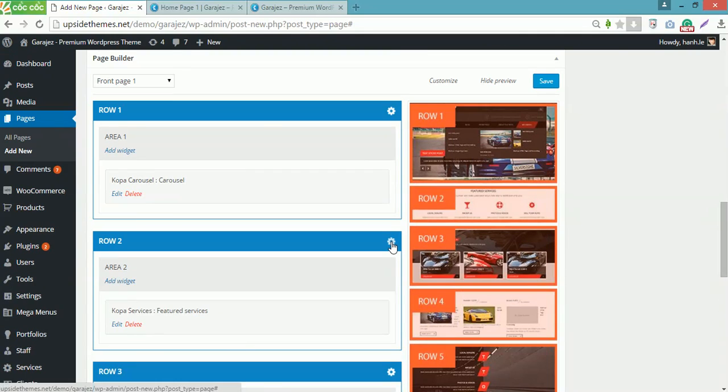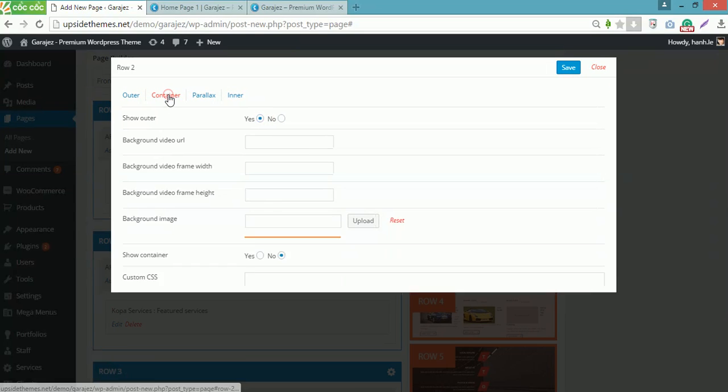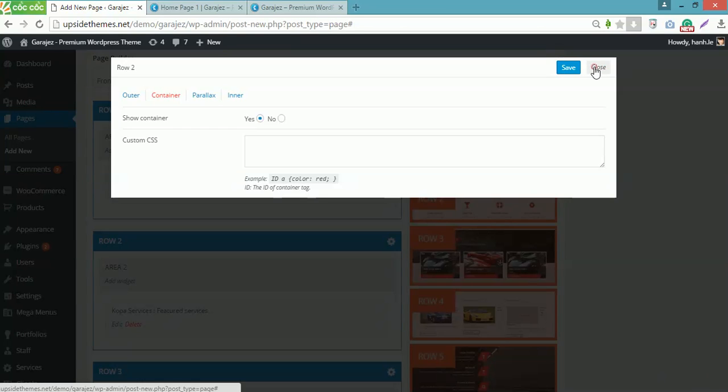Click here to edit row 2, select yes to show the outer, yes to show the container, then Save and Close.